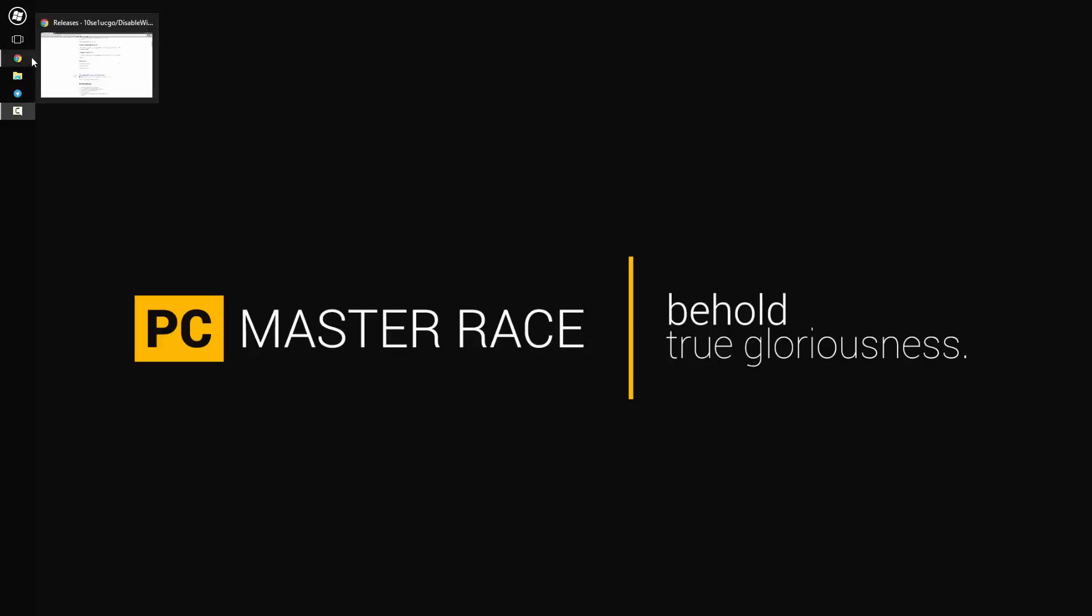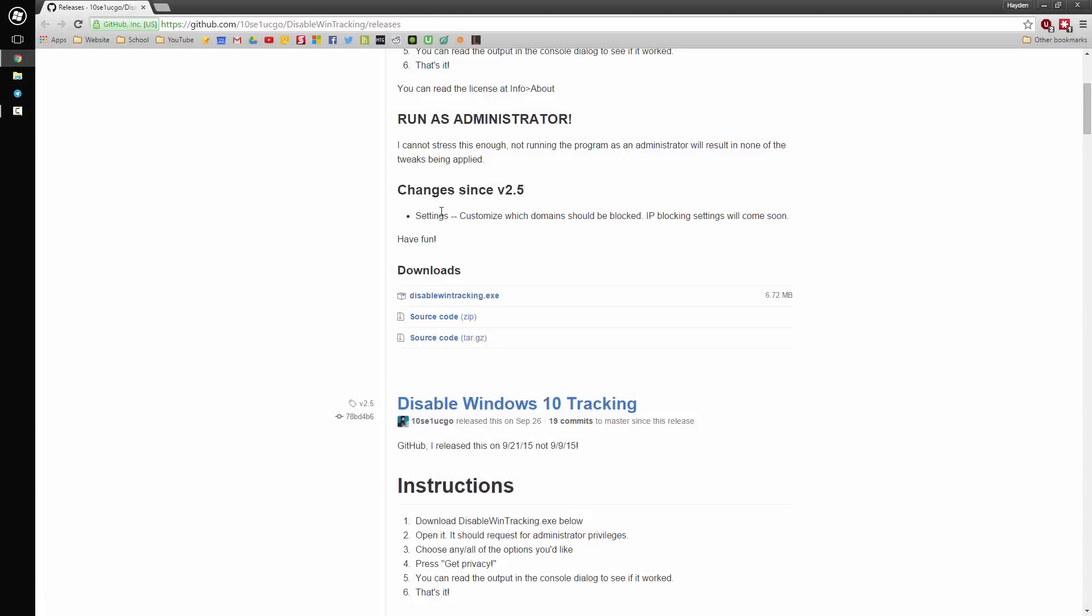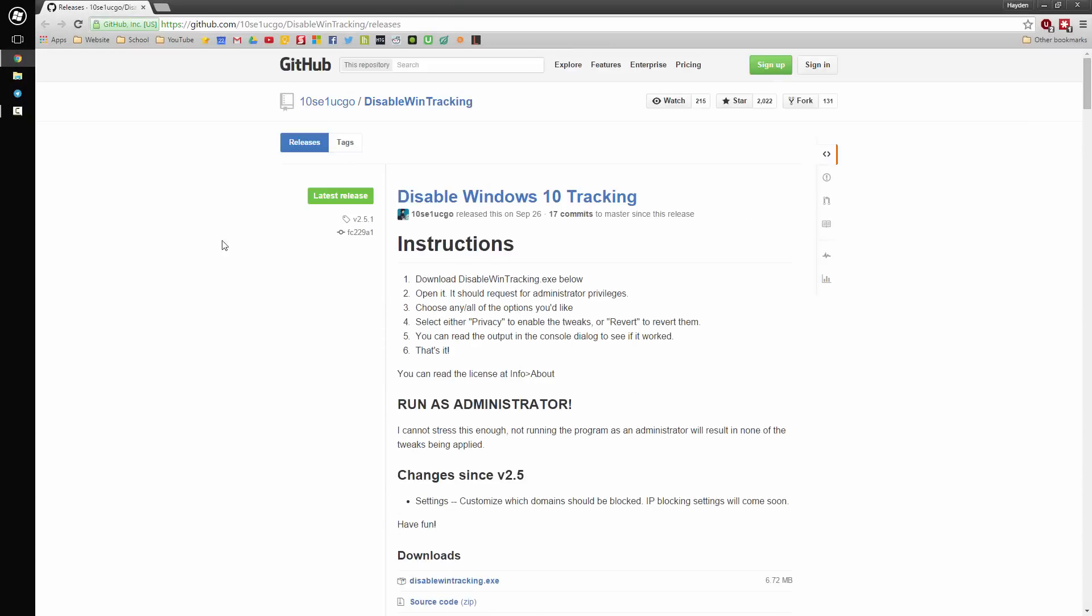Recently on Reddit, a user by the name of 10sec1sego, I'll have a link in the description below, he created an open source application that disables or deletes the services that track and report back to Microsoft all the data in general.